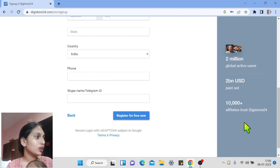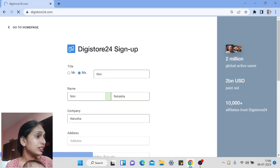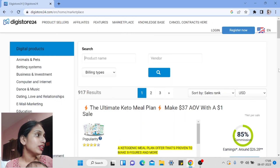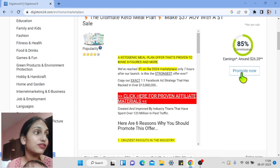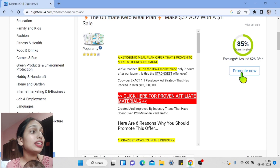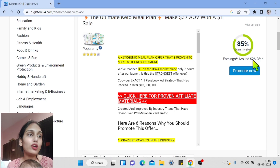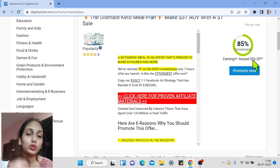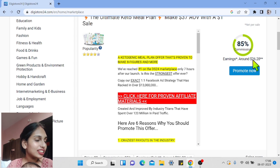Once you click 'Register for Free,' your Digistore24 account will be created. You will then be able to promote all their products. When you click 'Promote Now' on any product, you will get a special affiliate link to promote and earn commissions. I hope this tutorial was helpful. I'll see you in the next video — take care.